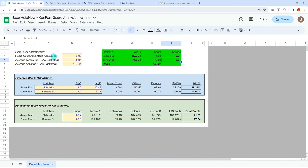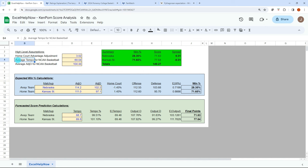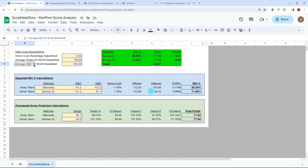So I'll just talk about what I have set up here, some high level assumptions. I have a home court advantage adjustments. This will apply to the away and home team. And then the average tempo for every NCAA basketball team and the average adjusted offense for every college basketball team. These numbers are all coming from Ken Palm's ratings. We'll take that and then we'll put in our matchup and those teams' respective adjusted offense and defensive values. We'll apply our home court adjustment to get an adjusted offensive defense and then we will look at the expected win percentage.